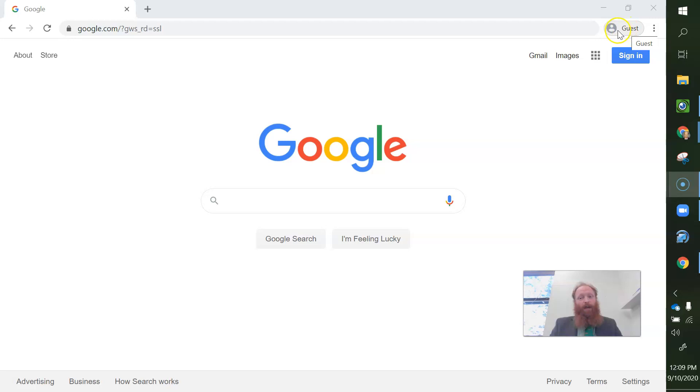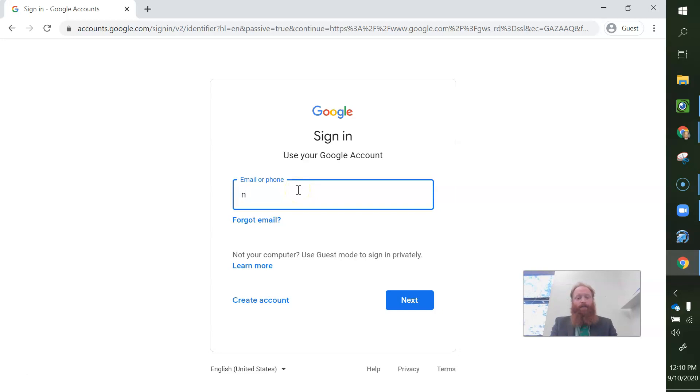So I'm going to click sign in, and it takes me to this sign in page.